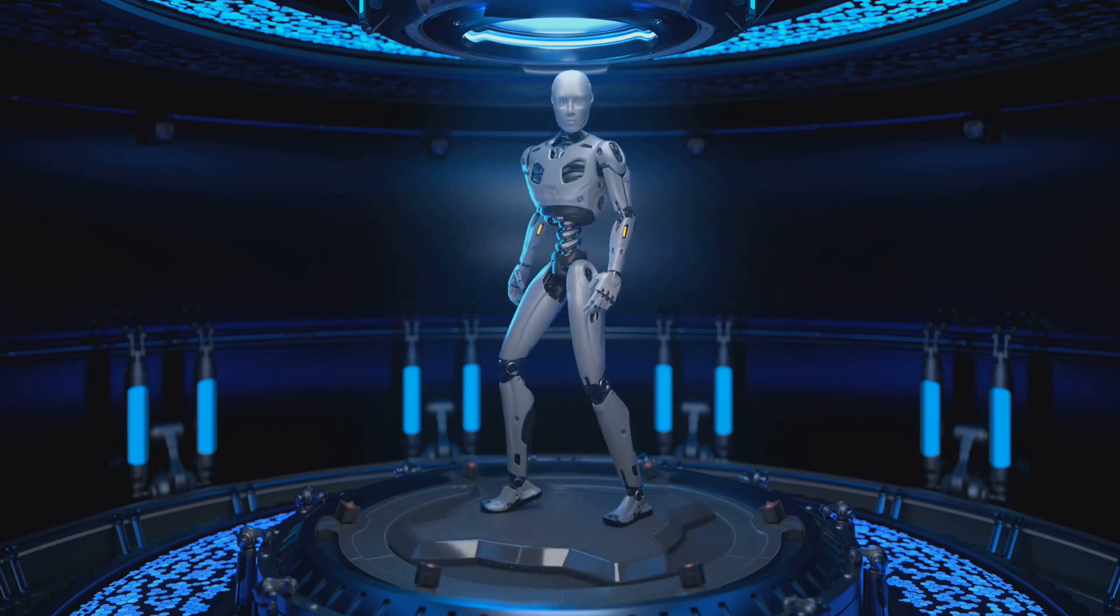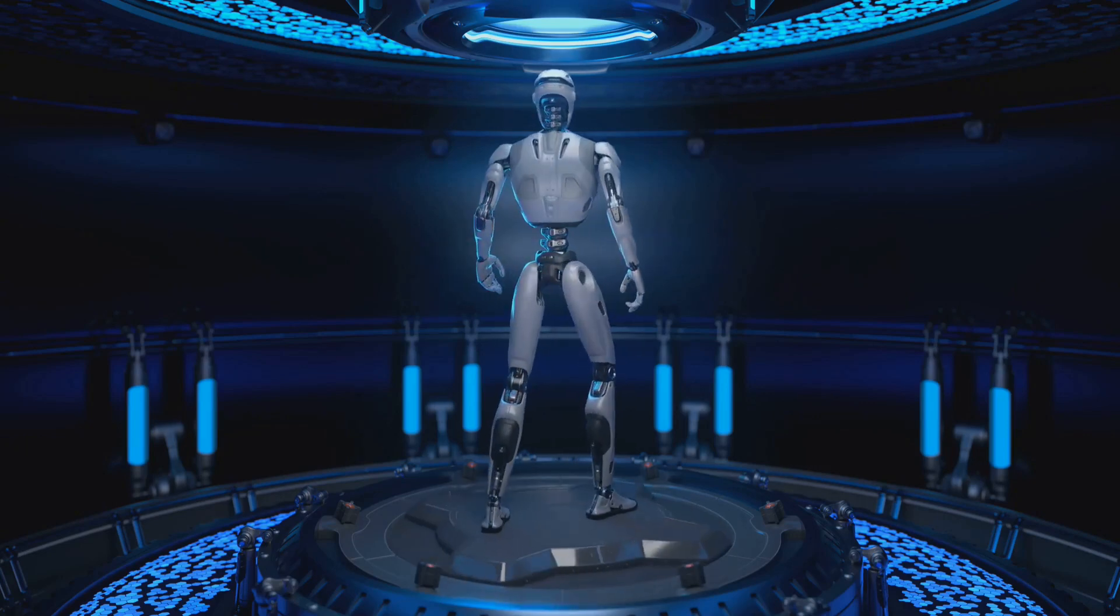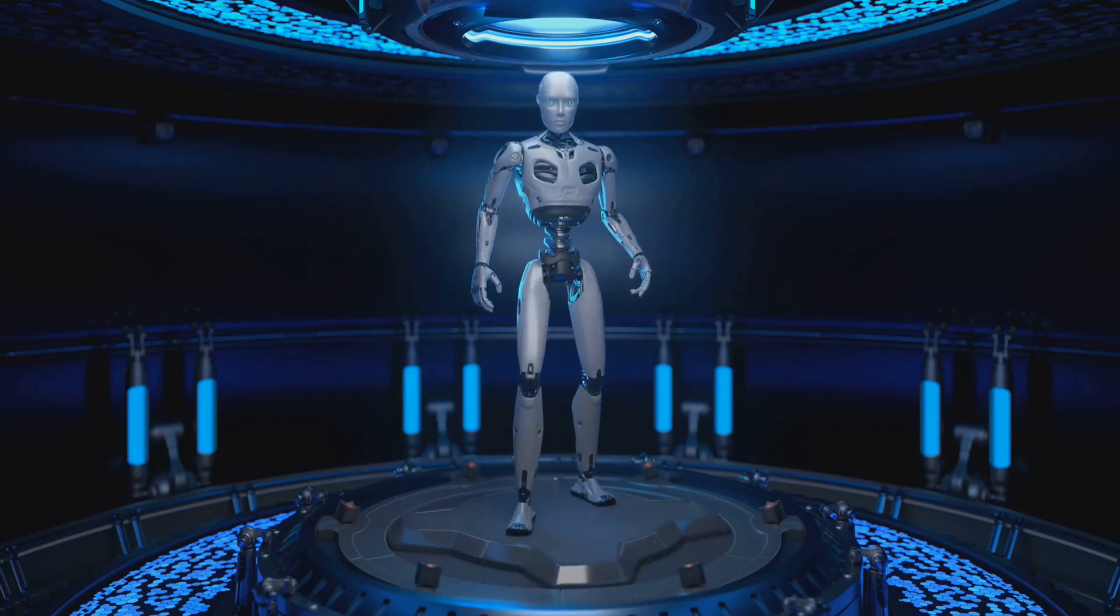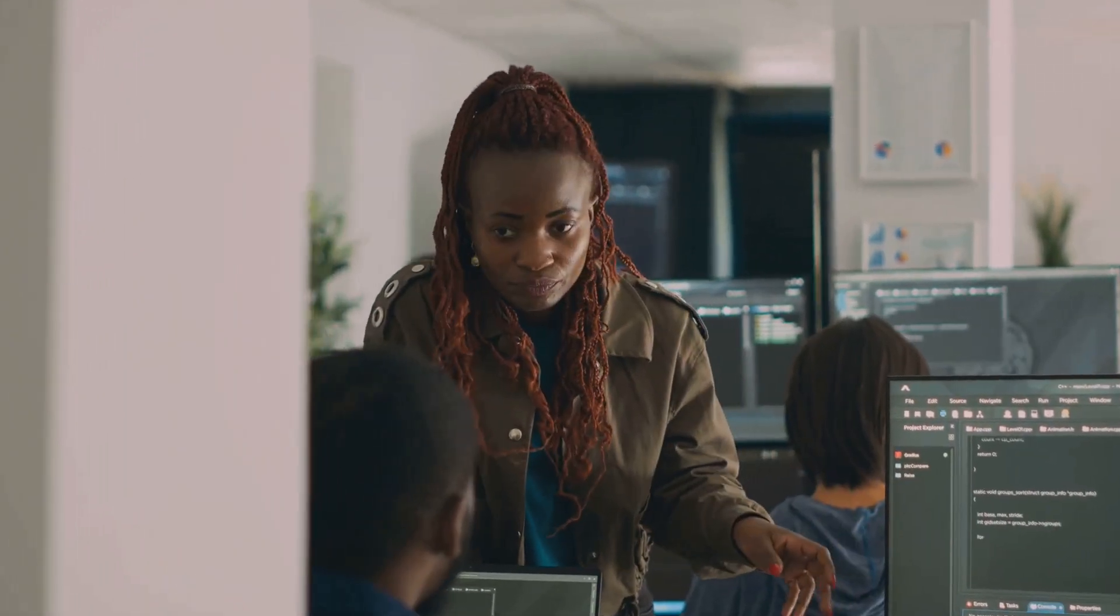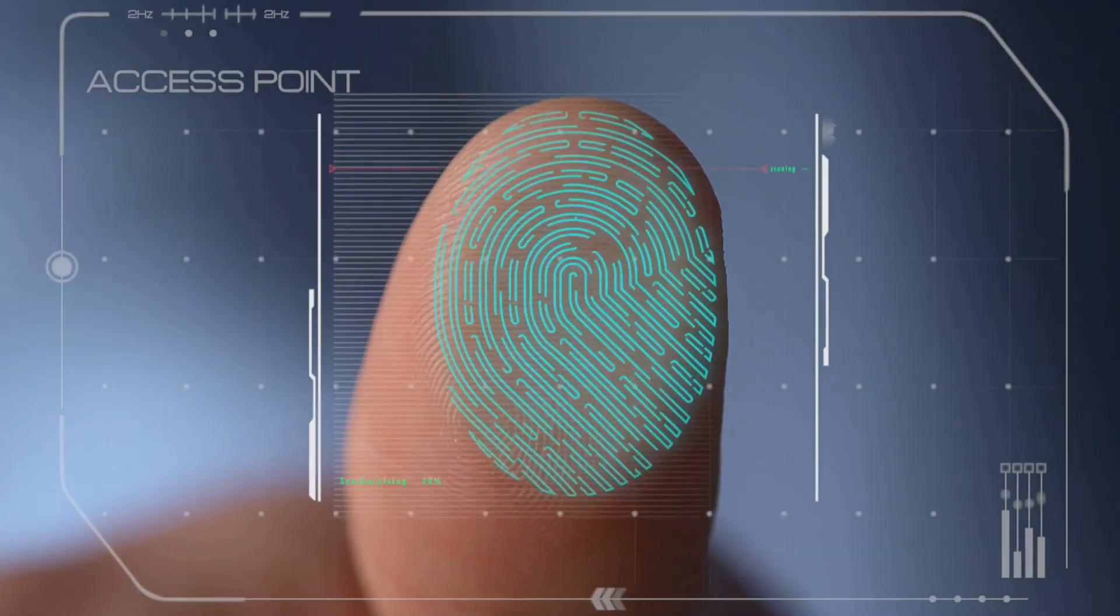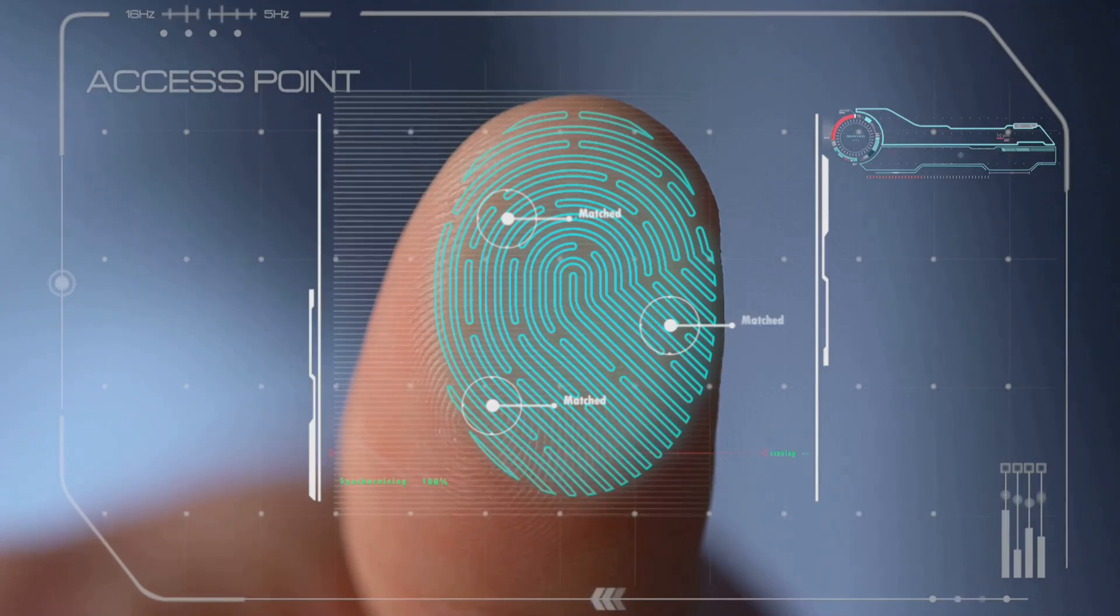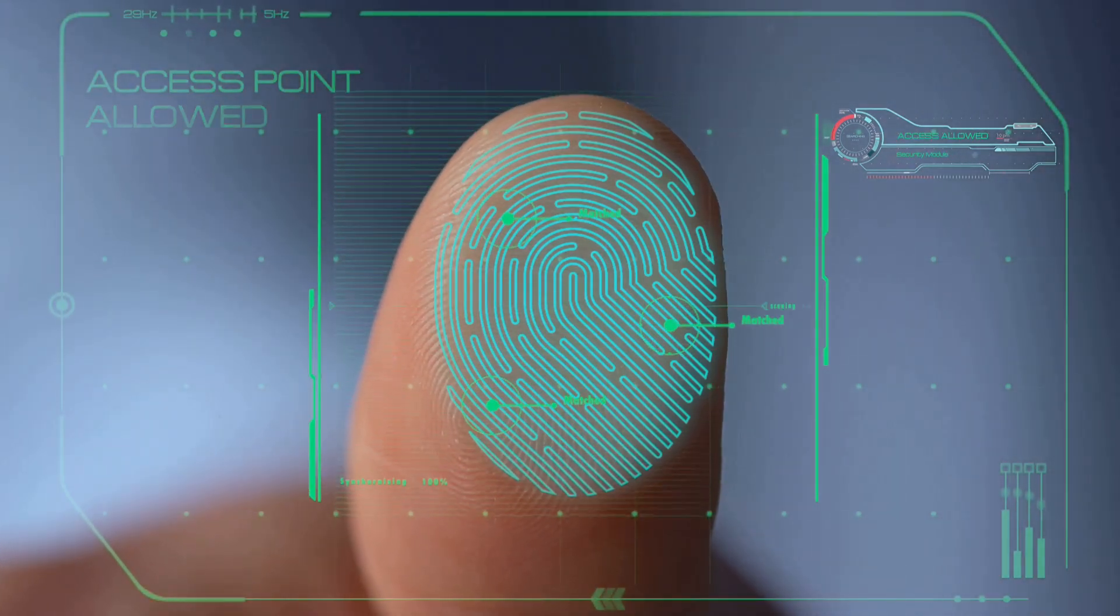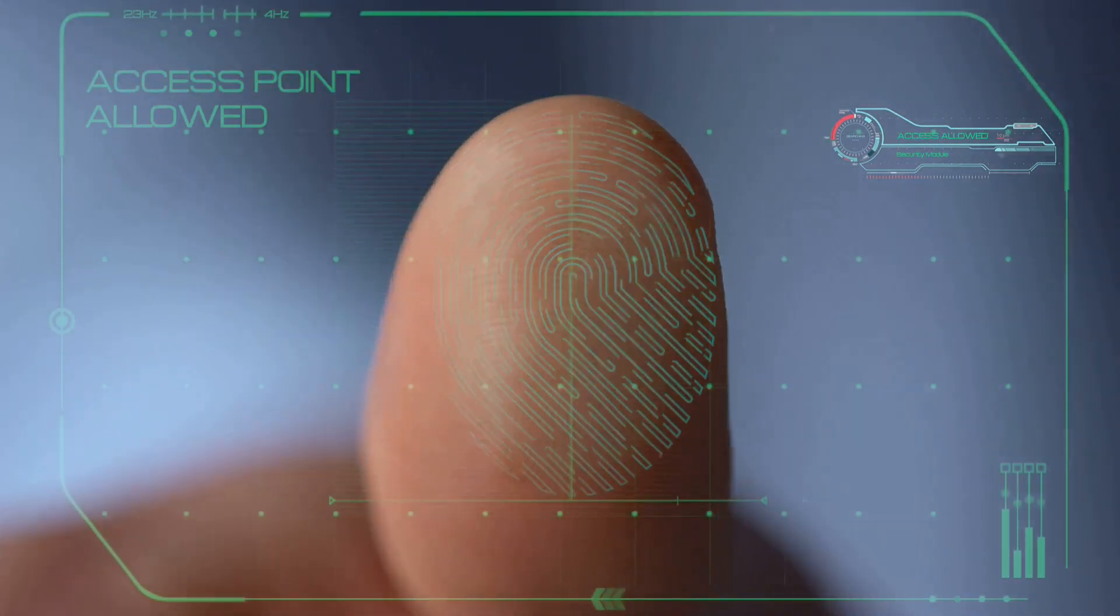We don't want to find ourselves on a runaway train towards a future we can't control. Let's co-write a story with AGI, a story filled with wonder, progress, and a future we're proud to share with generations to come. Imagine it, a future where AGI isn't just a tool, but a partner in creating a world that's not just livable, but truly extraordinary. Maybe we can even post about it on the intergalactic datanet someday, who knows. But that's a story for another video. Thanks for joining me on this exploration of AGI.